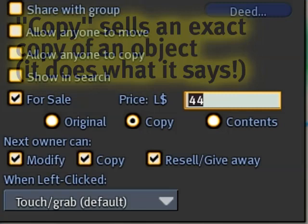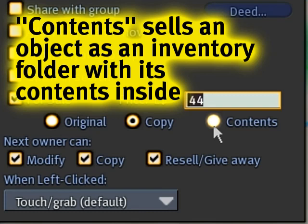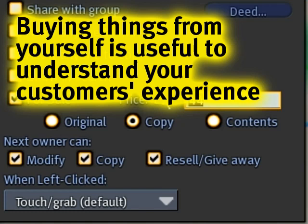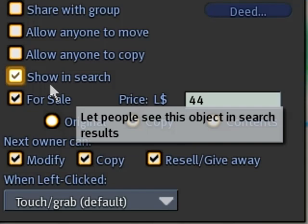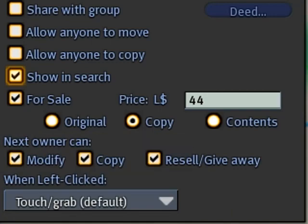Unless it's a box of clothing, then you want to sell content so they don't have to go through the trouble of unpacking it. You may want to experiment with these methods yourself — buy things from yourself and see how that works. And of course you need to check 'show in search,' or else it's not going to show up. Objects have 'show in search' off by default, which helps for privacy, but of course I want this shown.